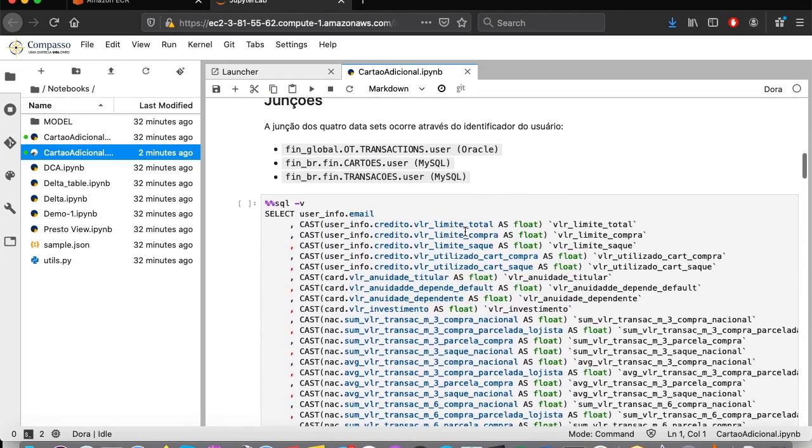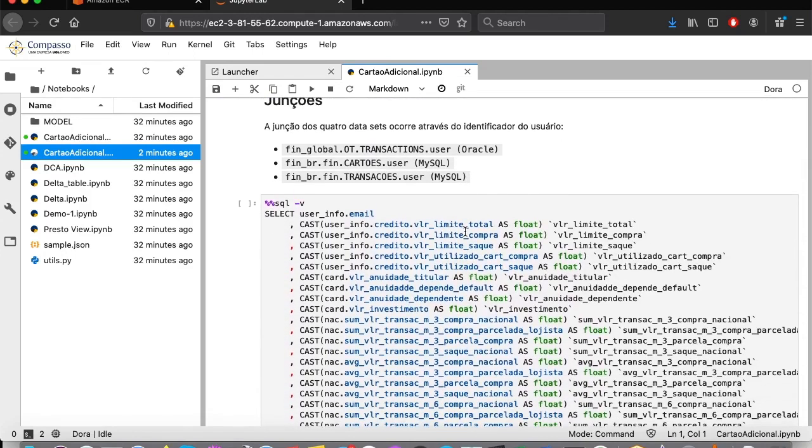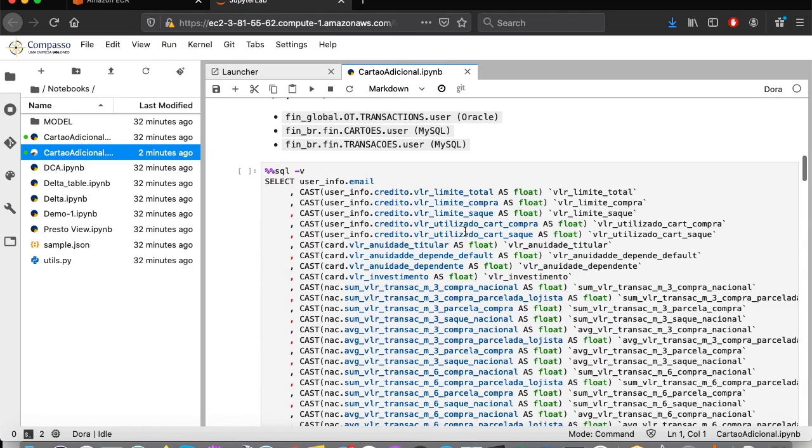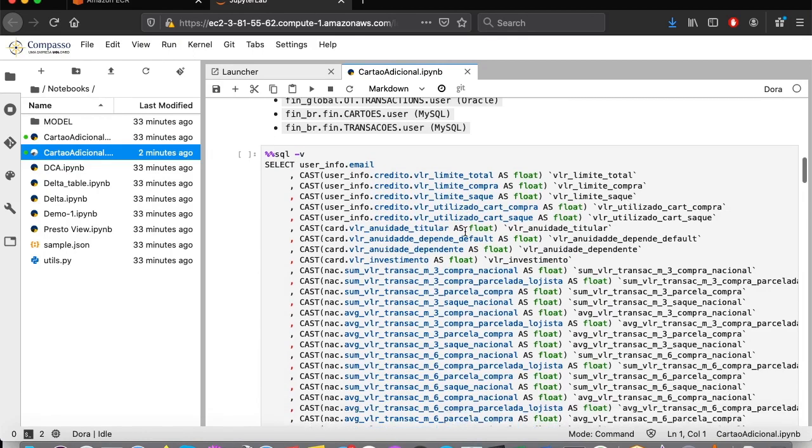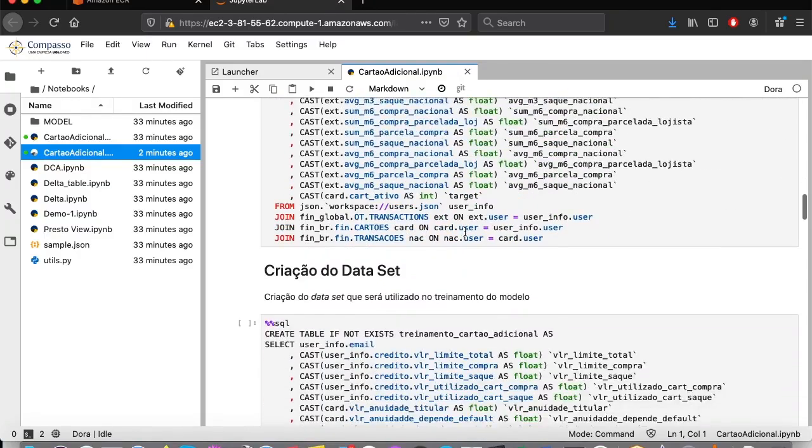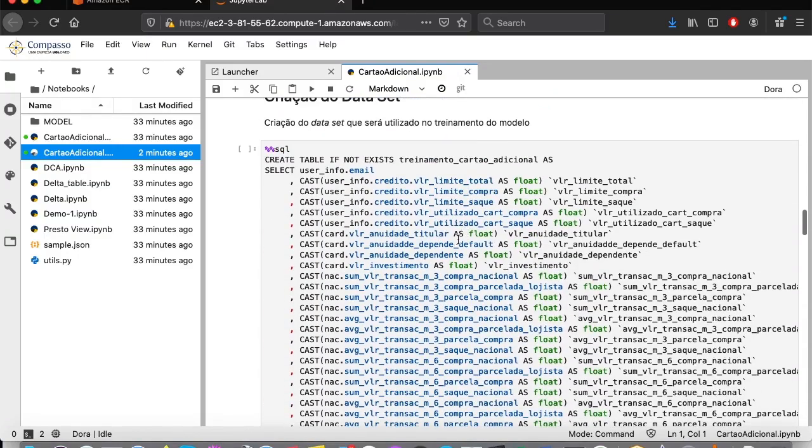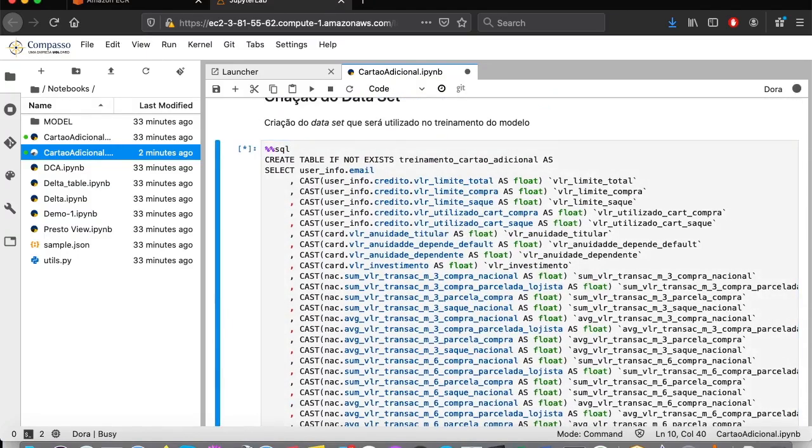As you saw in the previous video, we can create a table in our map store containing the data aggregation we want from a single SQL query. So here we are going to create a table called Trinament Carto Additionale containing data we need for our model training.